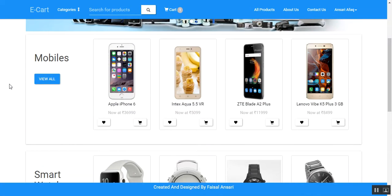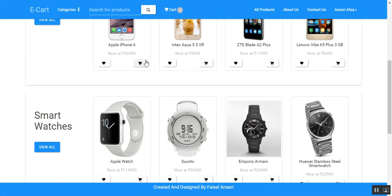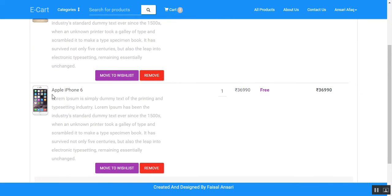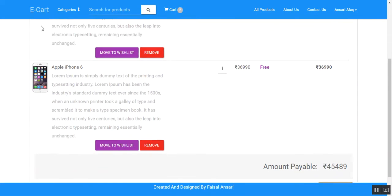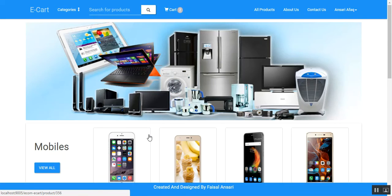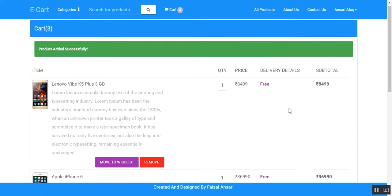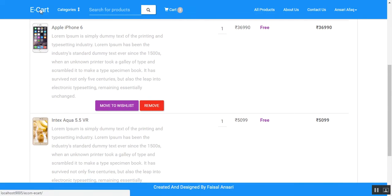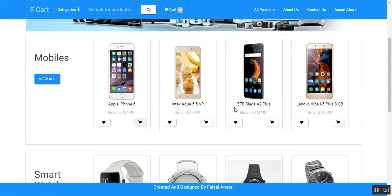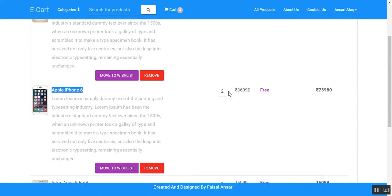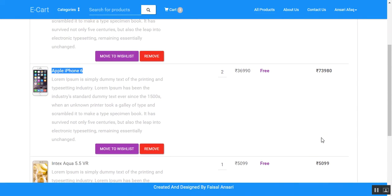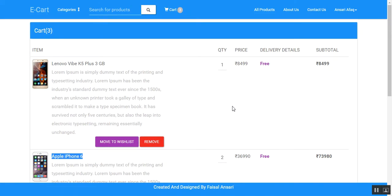If the user wants to buy a product, they can click on 'Add to Cart.' If the user tries to add a product that is already in the cart, it will not add it again; instead, it will increase its quantity. The quantity becomes two and the total and grand total are updated automatically.